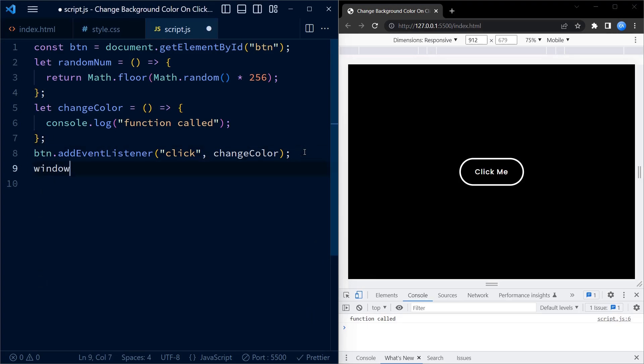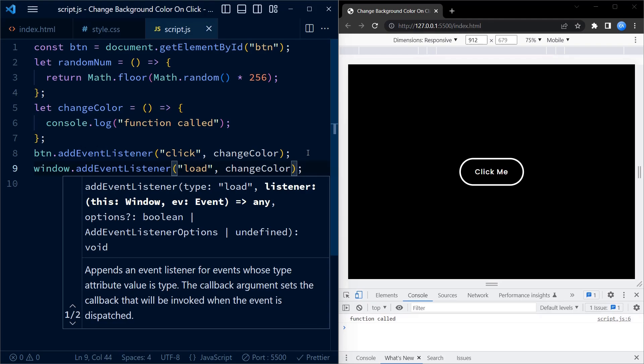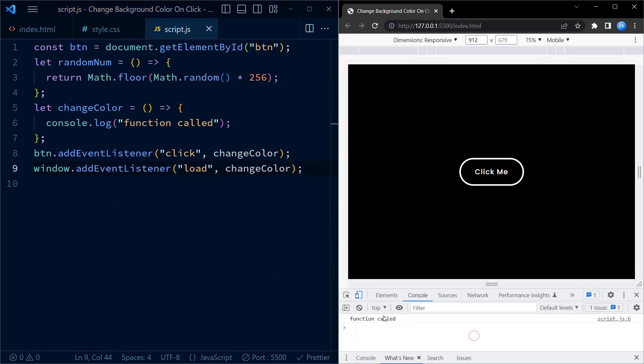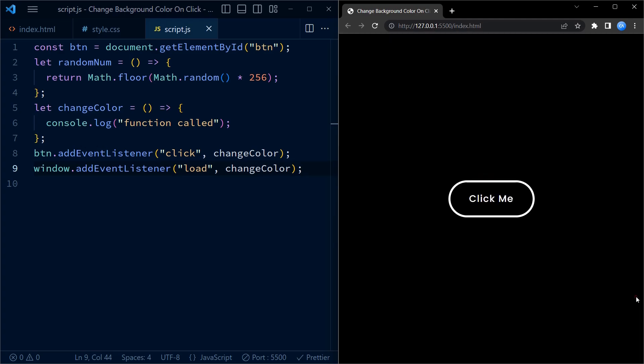We add an event listener to the document window which calls a changeColor function every time the window loads. As you can see, the function is called even before the button is clicked, and the function gets called every time we click on the click me button.